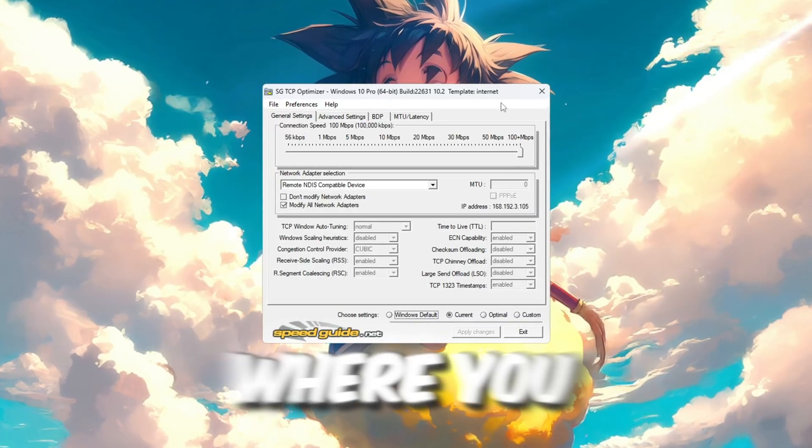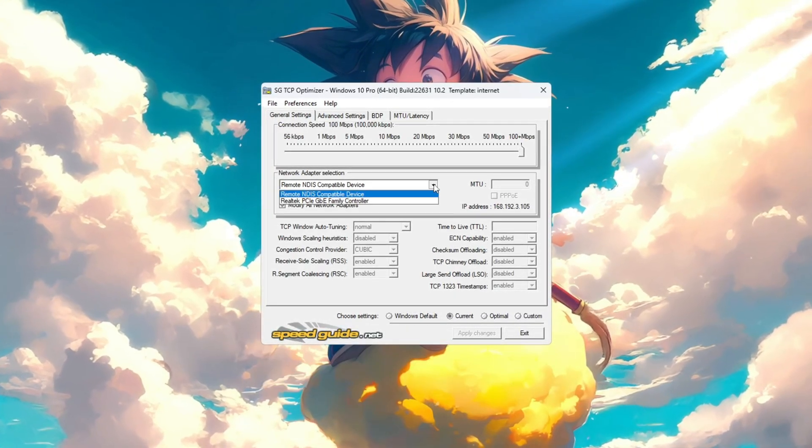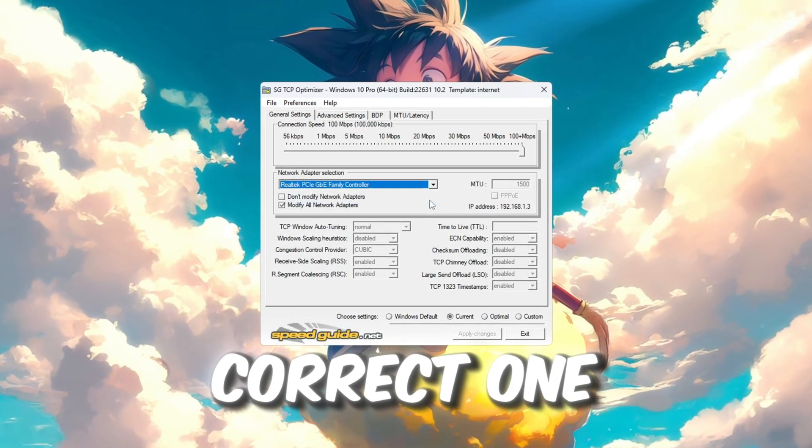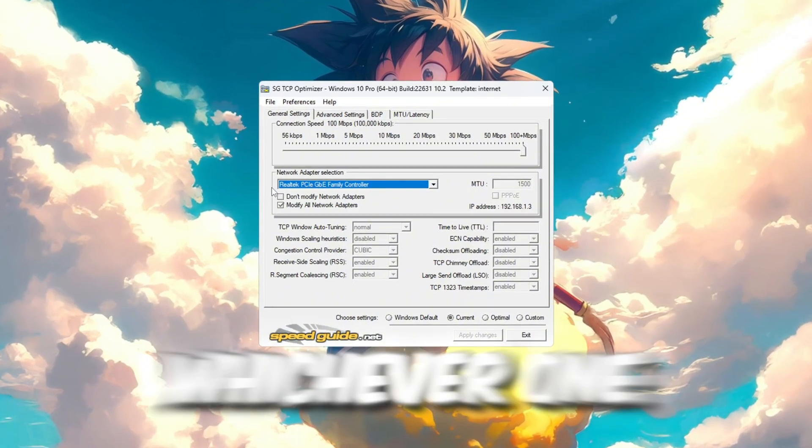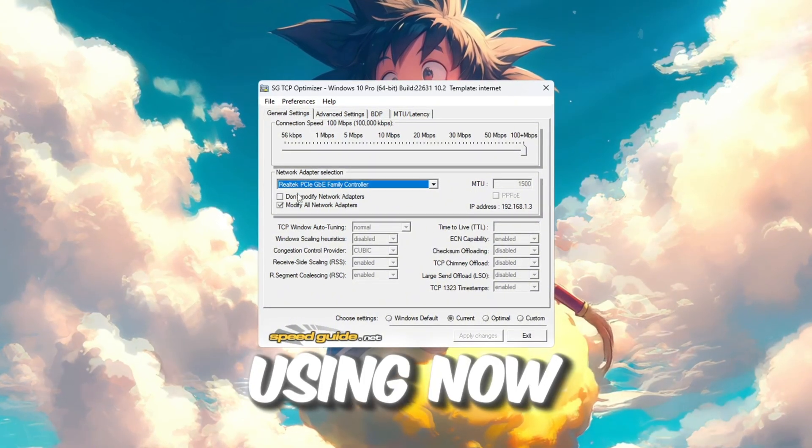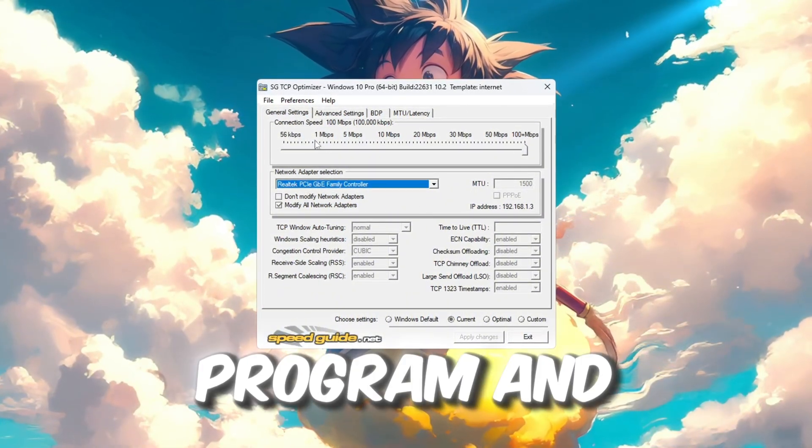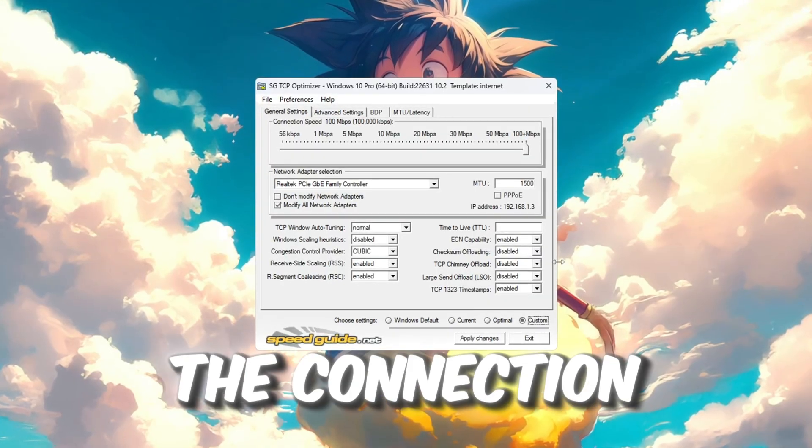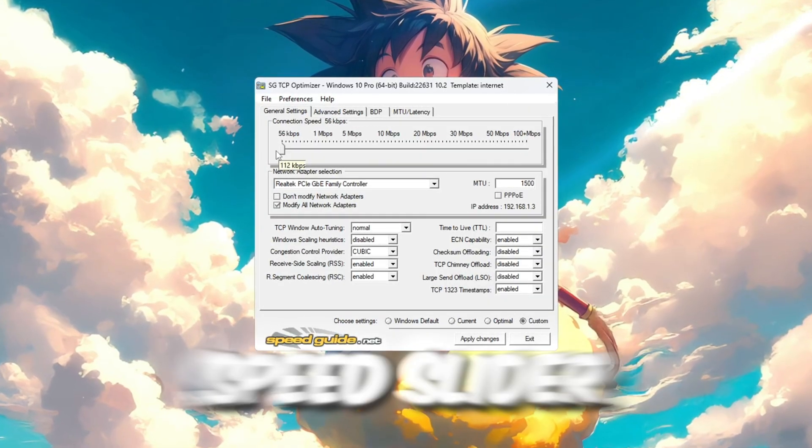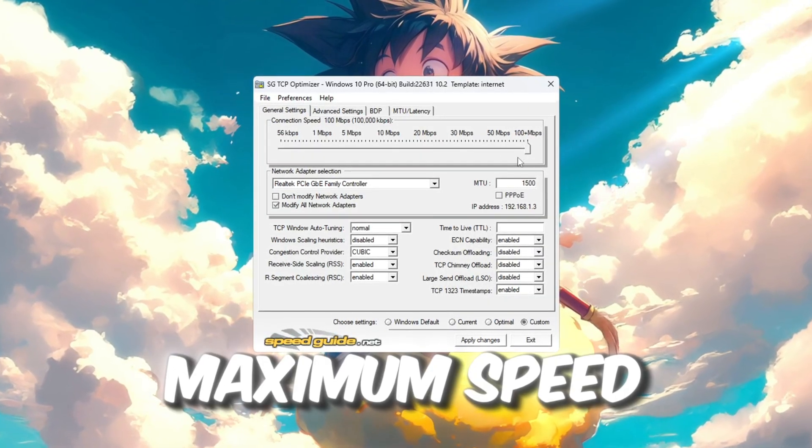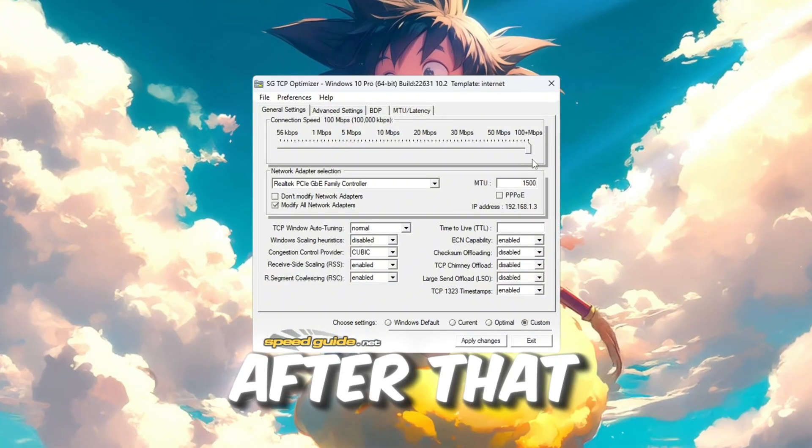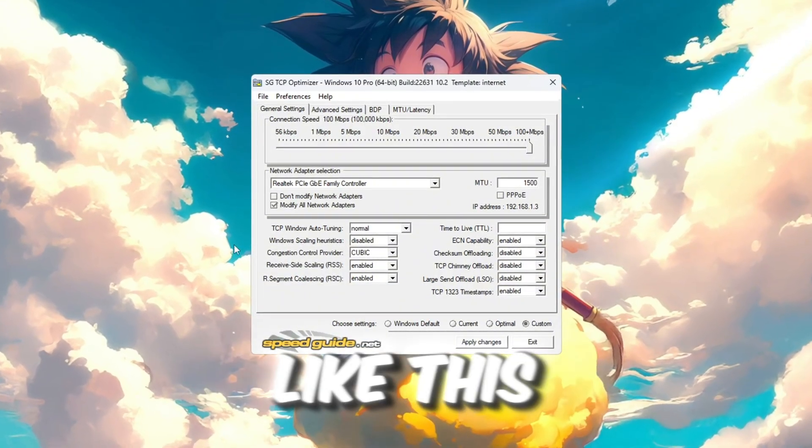At the top of the program, you will see a drop-down menu where you can select your network adapter. Choose the correct one, like Realtek, Intel, or whichever one you are using. Now, go to the bottom of the program and click on Custom. Then drag the Connection Speed slider all the way to the right to set it at maximum speed. After that, change the settings one by one like this.